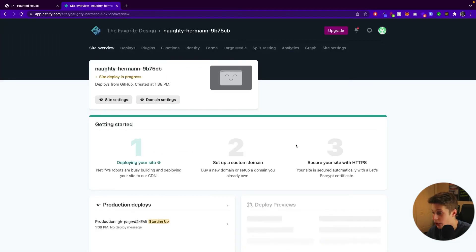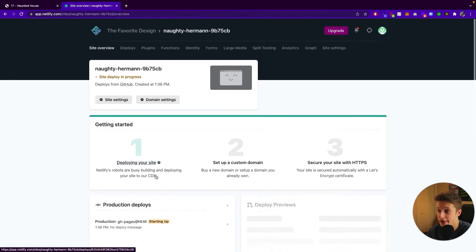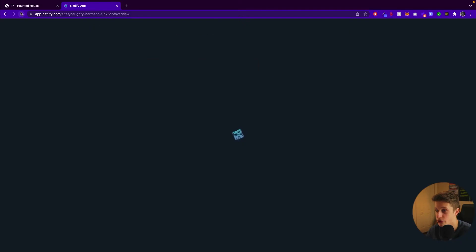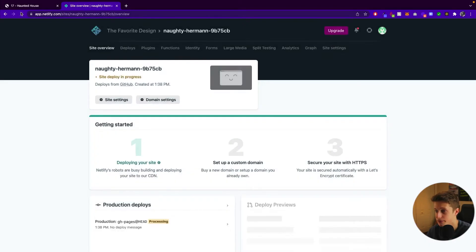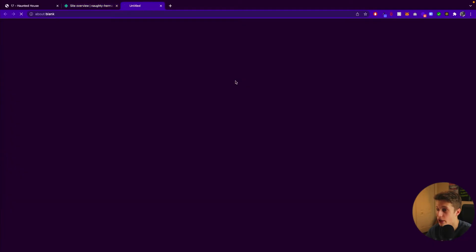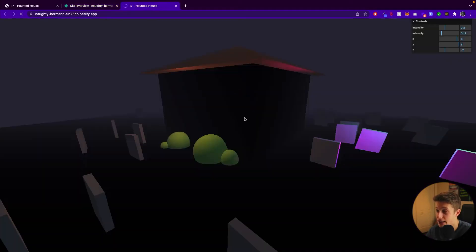And that's it. Now we just have to wait. And as you can see, site deploy in progress. And we just have to make sure it's completed. Let's just refresh that. It's still in progress. Let's just wait a few seconds. And it's published. We can now go ahead and see the site.